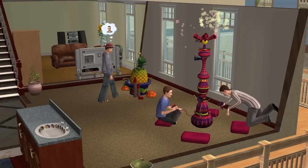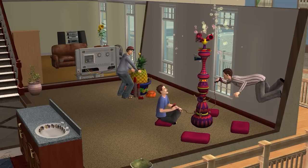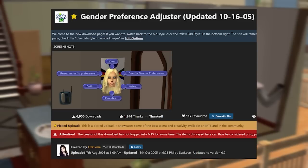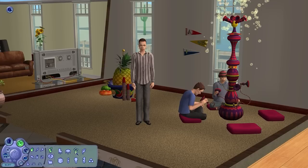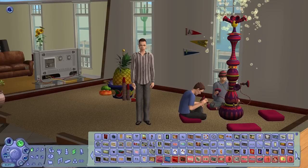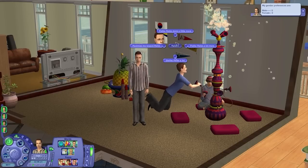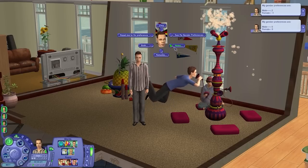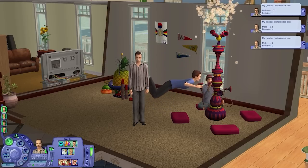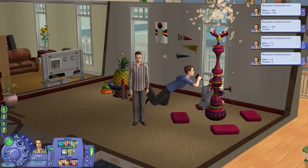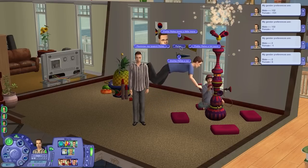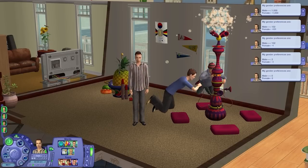If you'd rather not download an external program, you can also change your sim's gender preference from inside the game using Liz Dove's Gender Preference Adjuster, a modded object you can download on MotherSims. Once it's in your downloads folder, you'll find it in the painting section. It's on the expensive side, but you can sell it right after you're done with it. It gives you the option to see your sim's current gender preference, set it to 0, and increase or decrease the score towards males, females, or both. You don't get to type exact values as you would in SimPE, but it gives a lot of flexibility and you can use it to set a sim to be attracted to neither gender. It was last updated in 2005, but it still works perfectly with the Ultimate Collection.